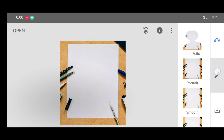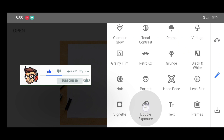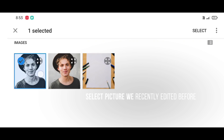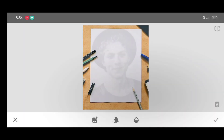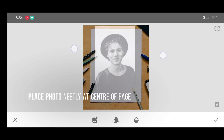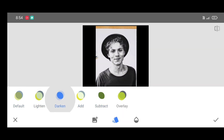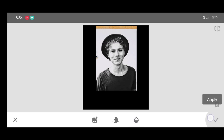This is the last step. Go to the tool section and click on the Double Exposure tool. Click on open image and select the picture we edited before, then click on select. Now place the photo neatly at the center of the page. Click on style and select the Darken style. Click on opacity level — no need to change it. Click on apply.